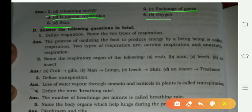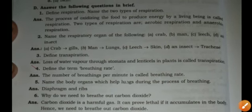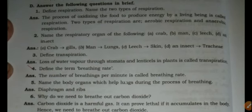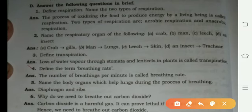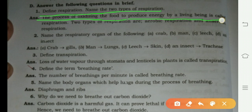Now we start Part D: question answers. Write these in your notebook. First question: define respiration and name two types. The process of oxidizing food to produce energy by living beings is called respiration.